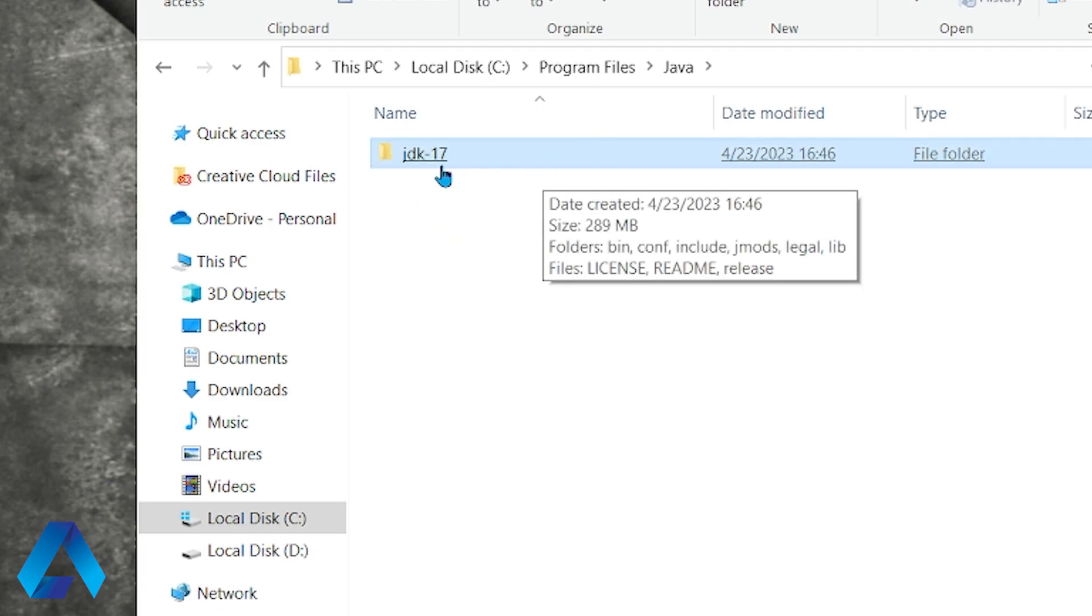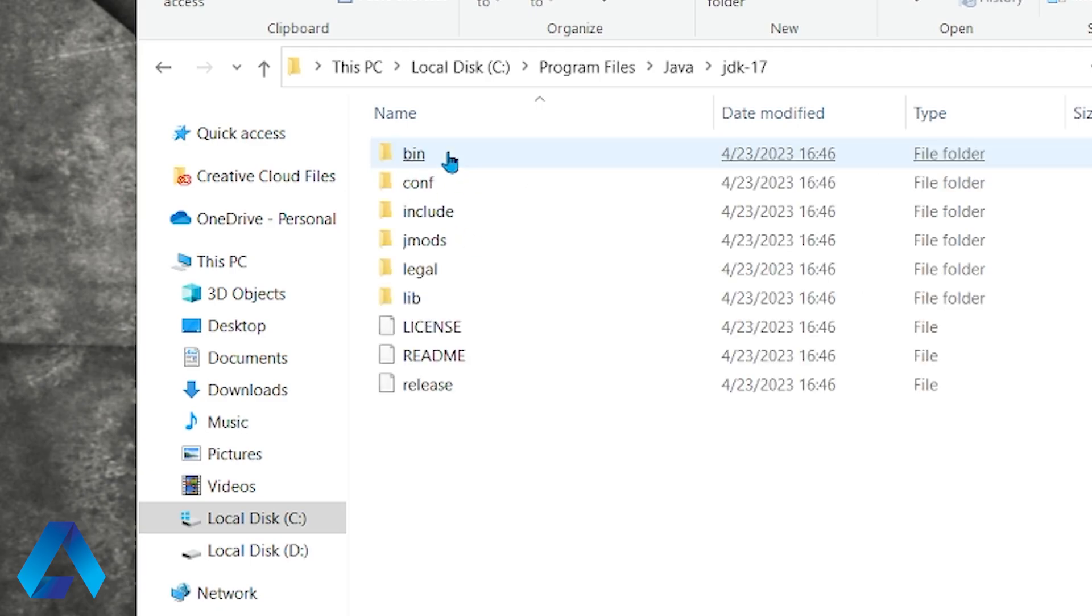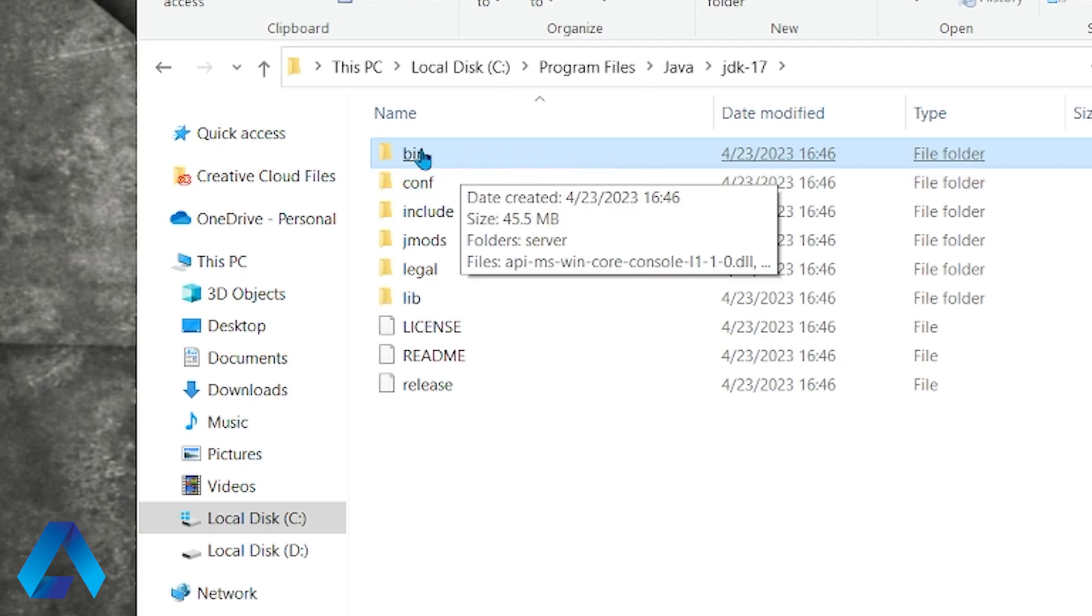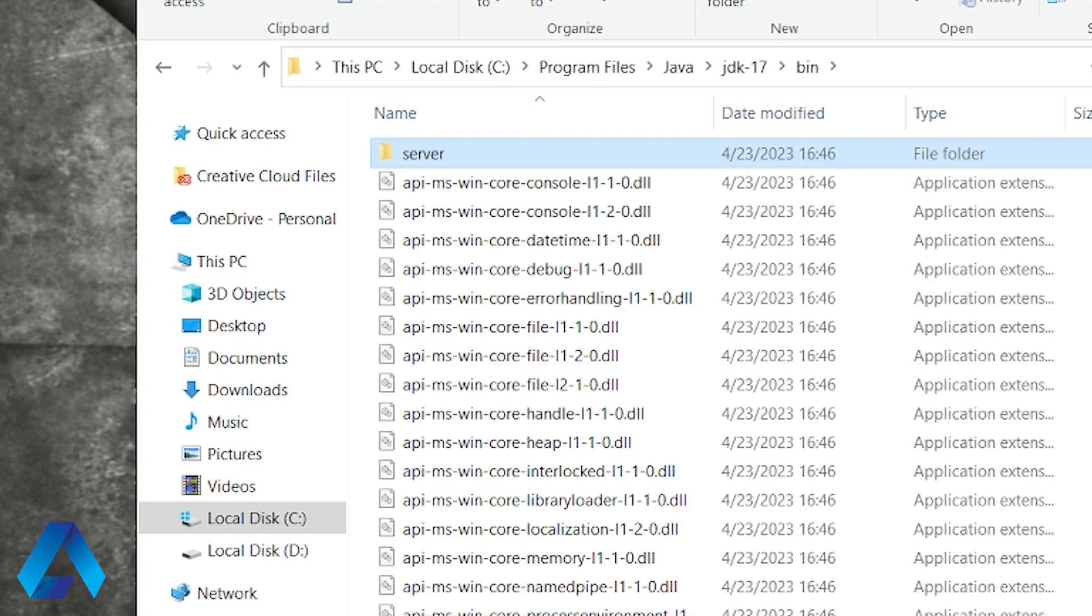Let me click on this folder. Then I'm going to go into this bin folder right here. This bin folder contains certain executable files that we need in order to compile and run Java code.